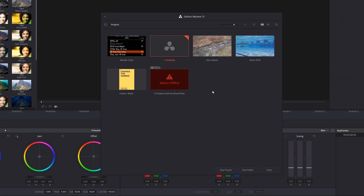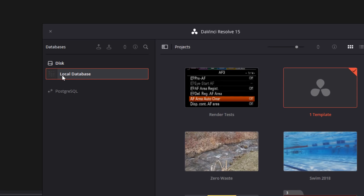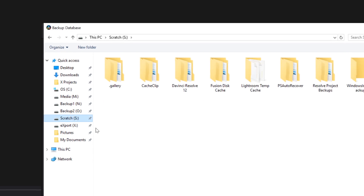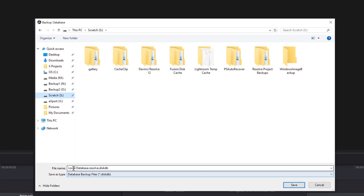The first thing I'm going to do in Resolve 15 is click on this button right here — Local database. There's different types of database; I usually just use local, it works fine, it's been working great for years. Theo talks about clicking this backup button and then putting it in the location. I'm just going to put it on S drive — that's my scratch drive. It's going to say local database, resolve disk database. I'm going to click save.